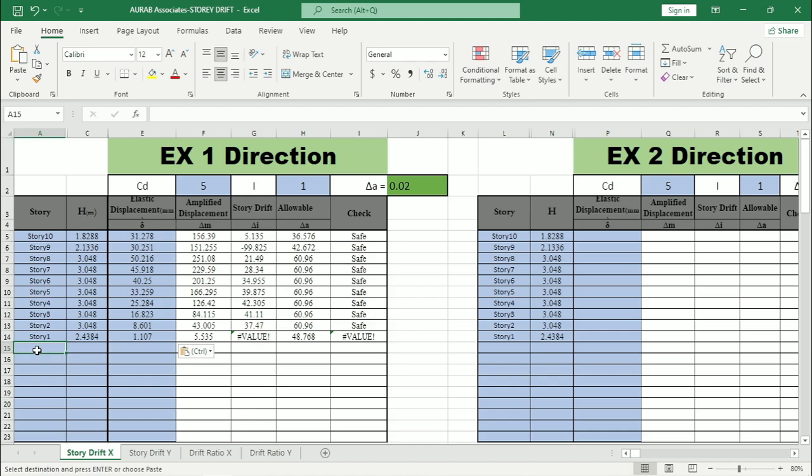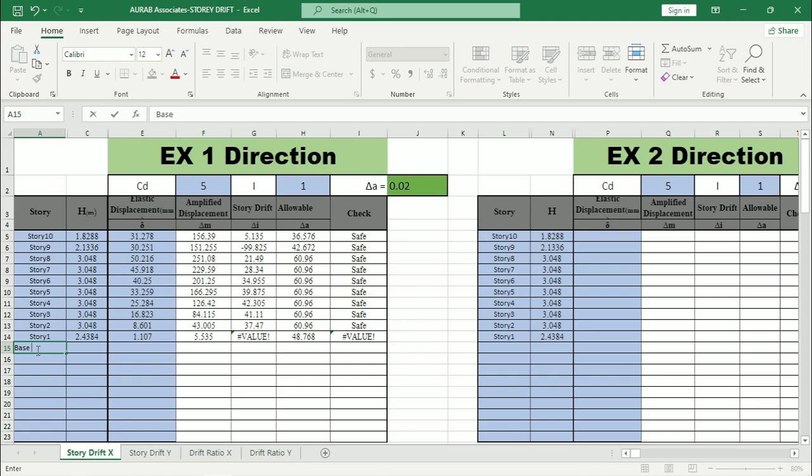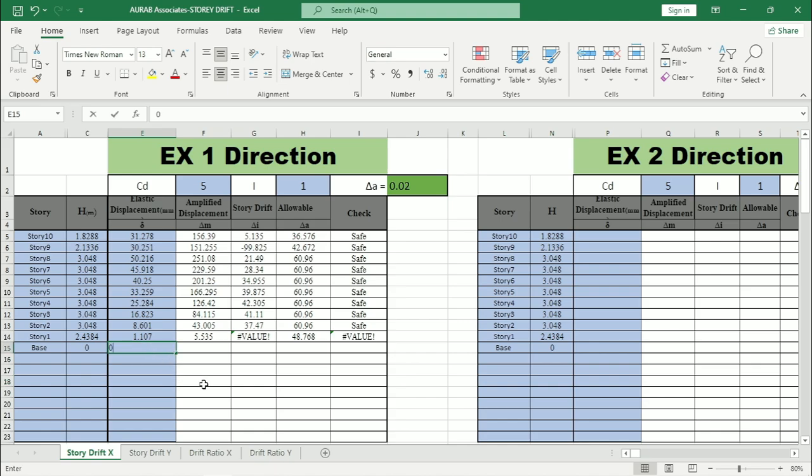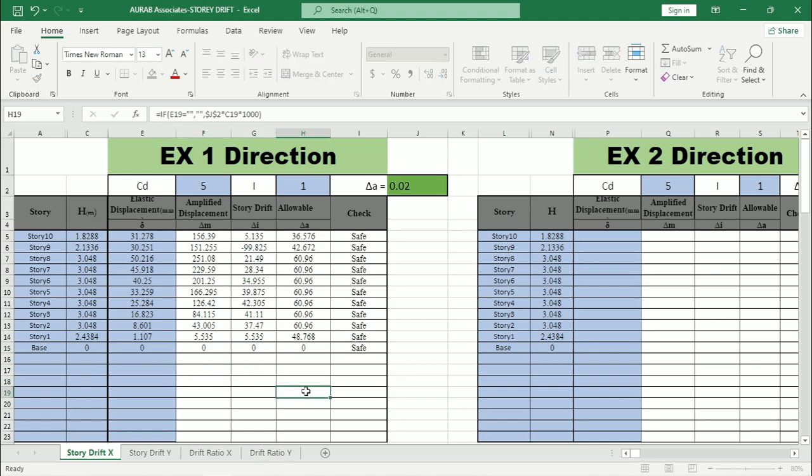So if we name this one as base, then we have to input here 0. Also 0 here. As a result, you can see for all the floors this Excel is showing that design check is safe.